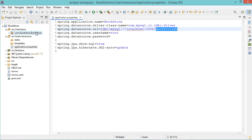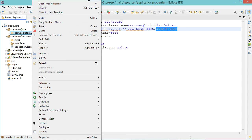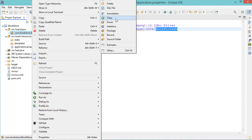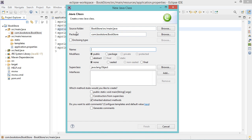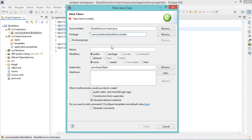Then let's create an entity model — let's create a new class. You can create it in the models package, so let's add .models and let's call it AppUser. We could call it User, but later we will use a class called User that is defined by Spring Security, so to avoid any confusion we can call it AppUser. Then finish.